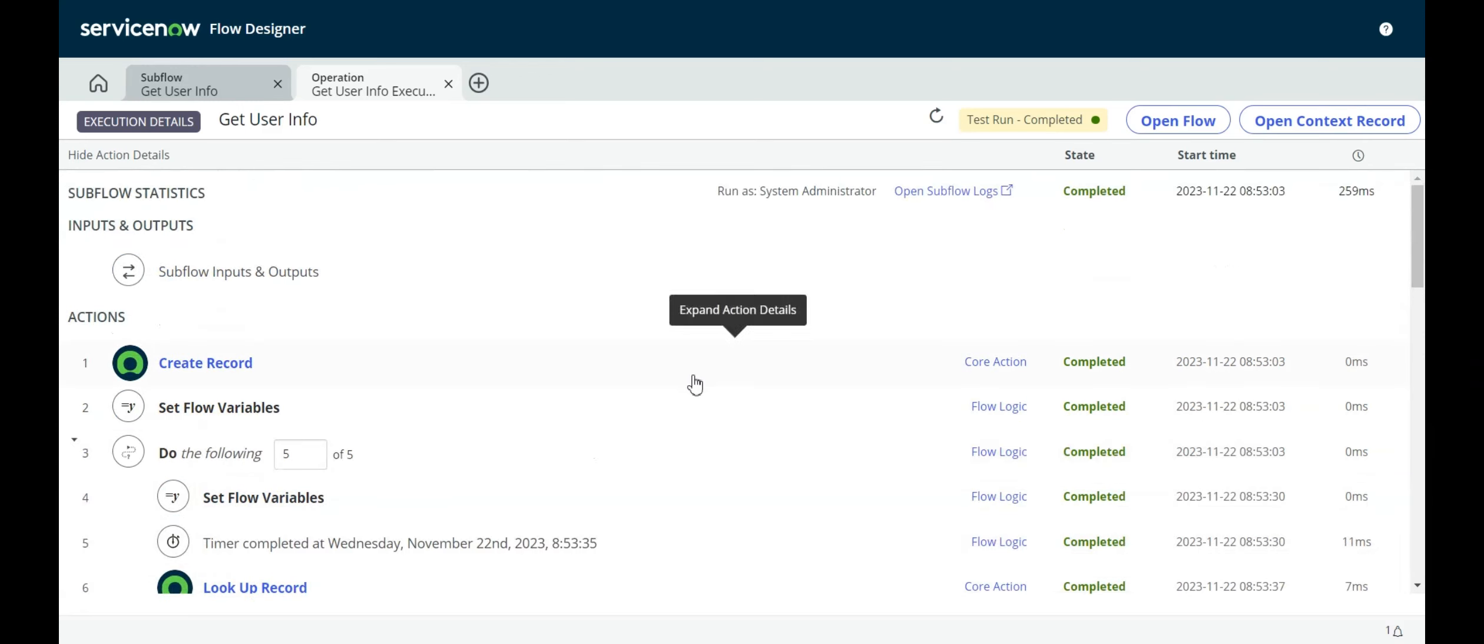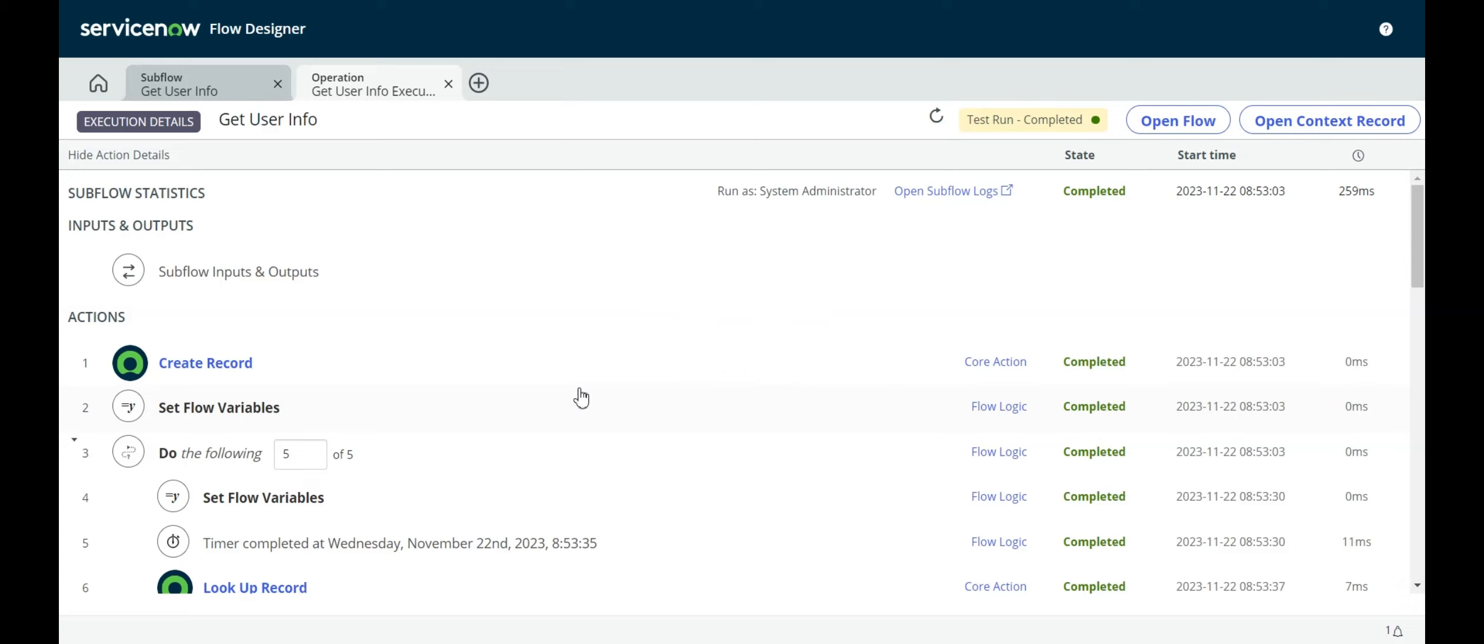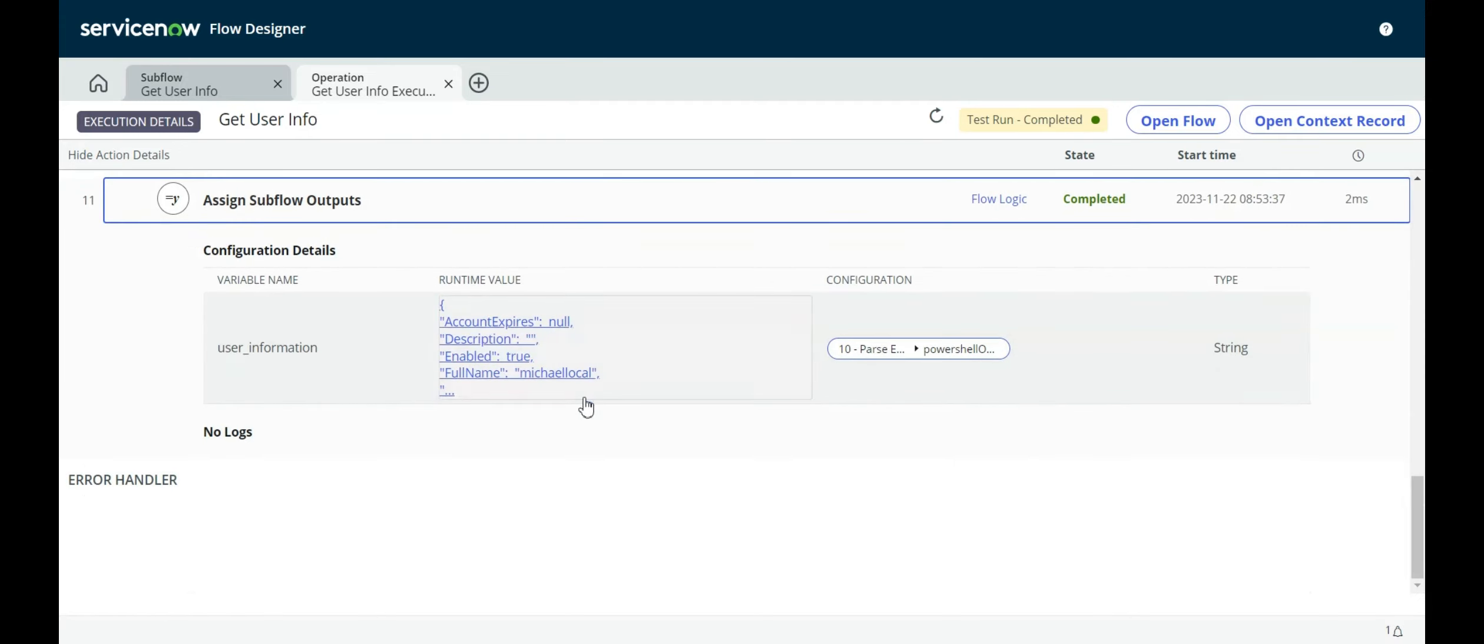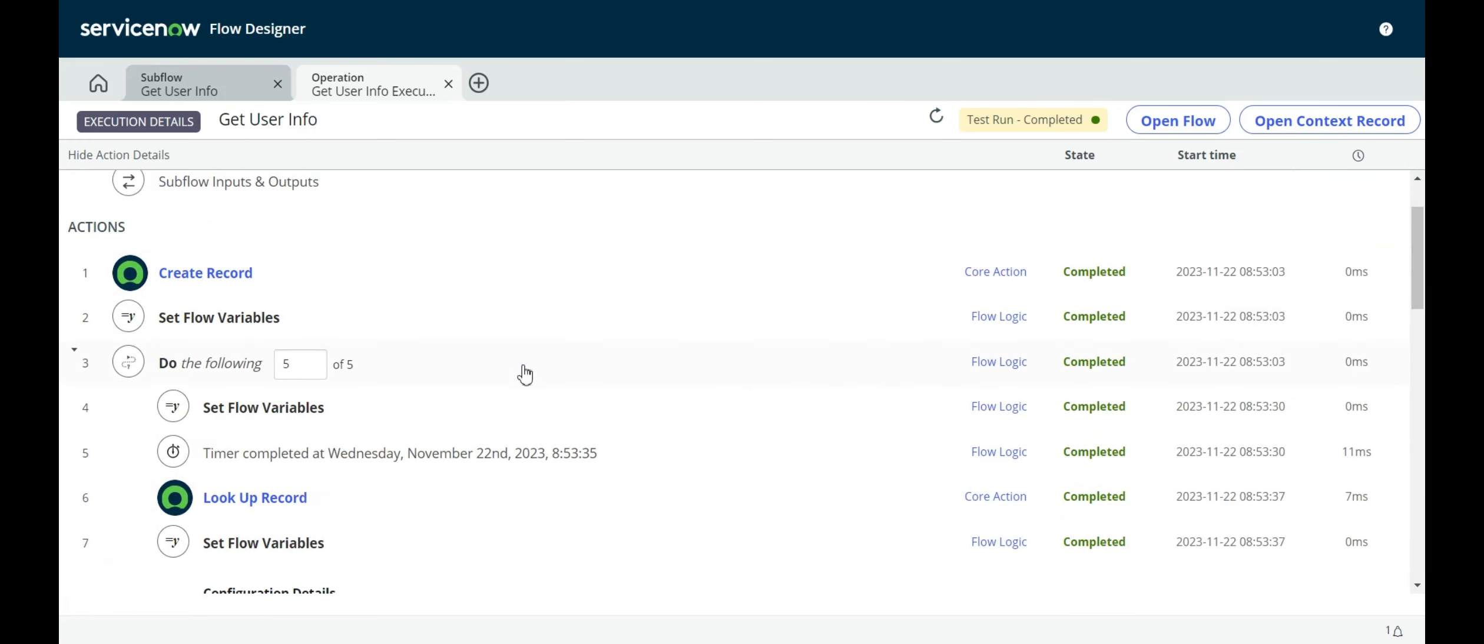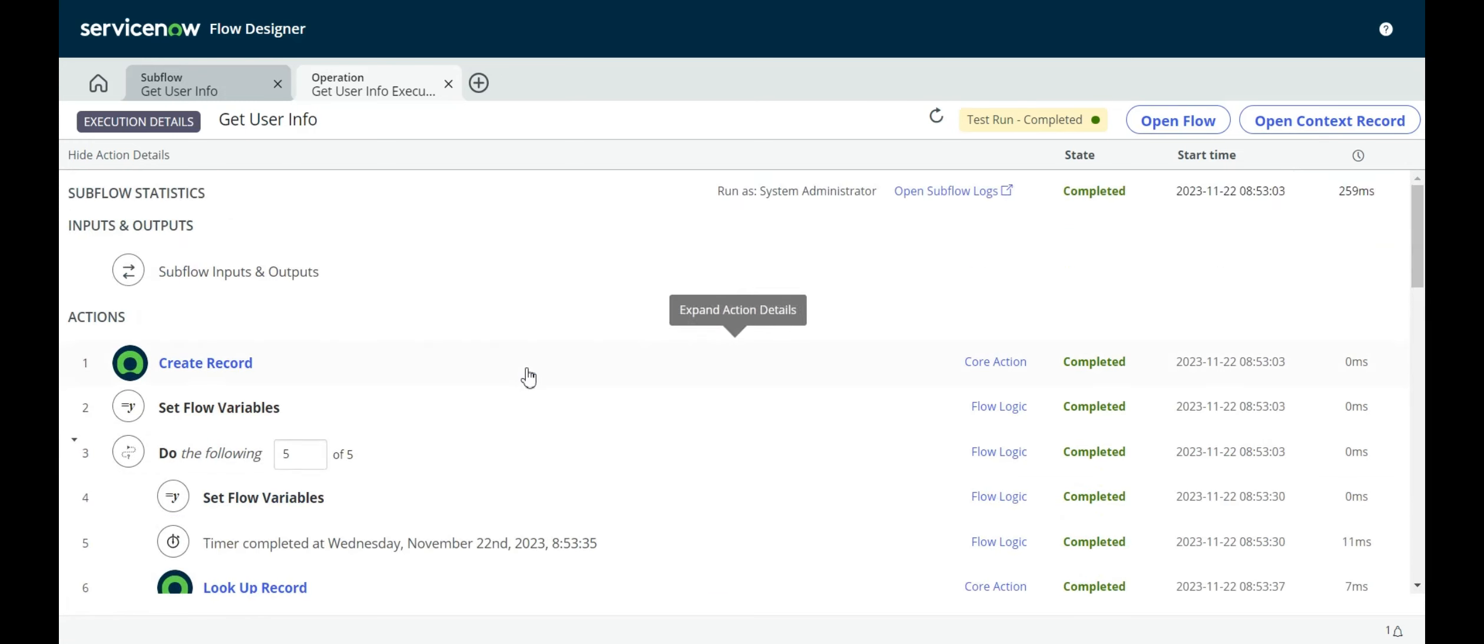That would be a kind of subject for another video. A common pattern I've used is actually calling the subflows from a UI action. For example, if you have a request item for a create user account, and the person fills in all the information on the variables, then you can have a UI action on the RITM table. That UI action can call a subflow, which goes and creates an account. And then returns that information, returns the new account information via JSON, and then you write that JSON to the work notes or to some field in the RITM form. So that's the basic idea of how you would use Flow Designer to run PowerShell actions and then get their results.